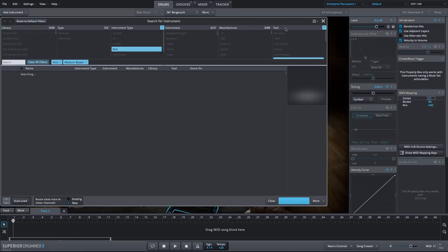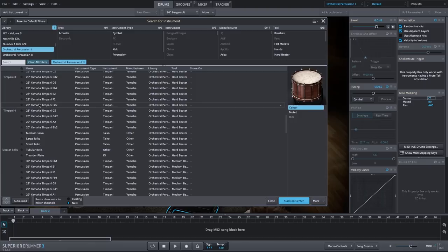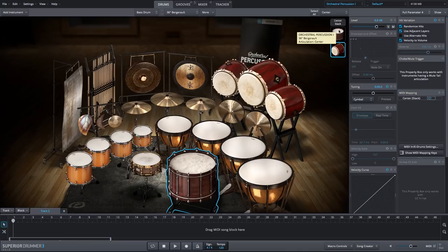So with the bass drum selected we'll go to more, add to center, add to the center articulation. I'm going to clear all my filters and go to the orchestral percussion 1 library and within the percussion category we have our Taikos. I'll go ahead and select the large Taiko and say stack on center.